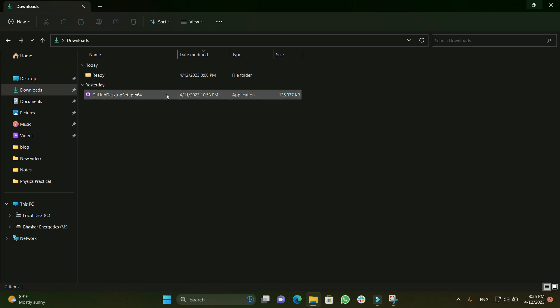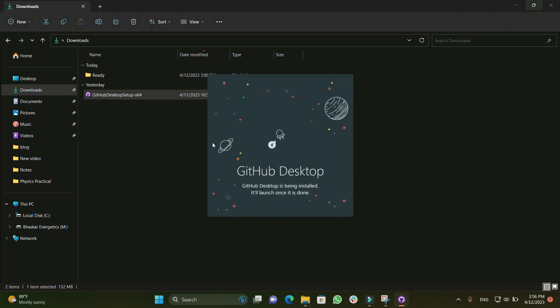We will just double-click on the GitHub application which we have downloaded. By double-clicking, it will take some time. It will start installing itself — you don't need to do anything.